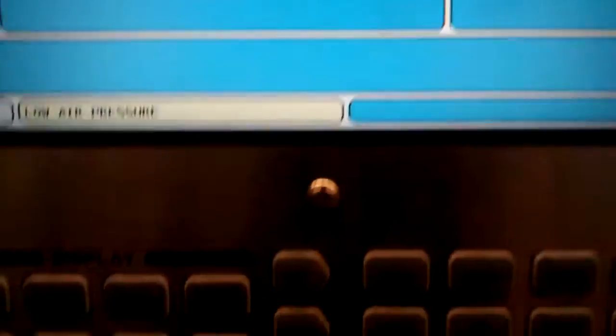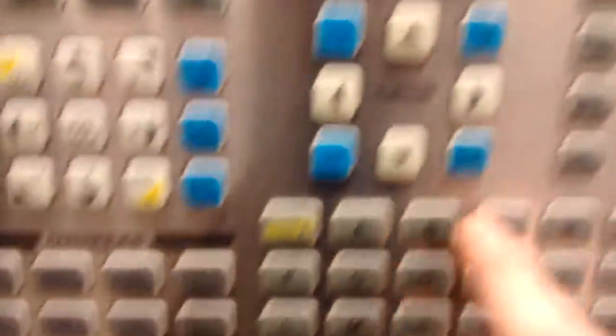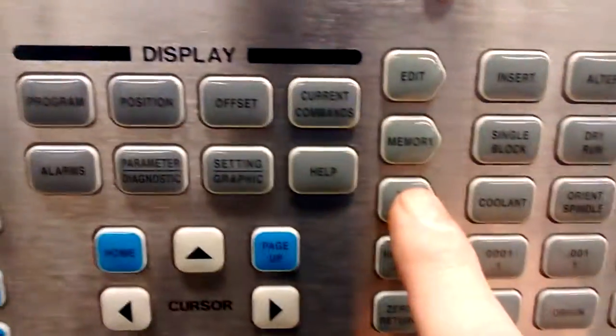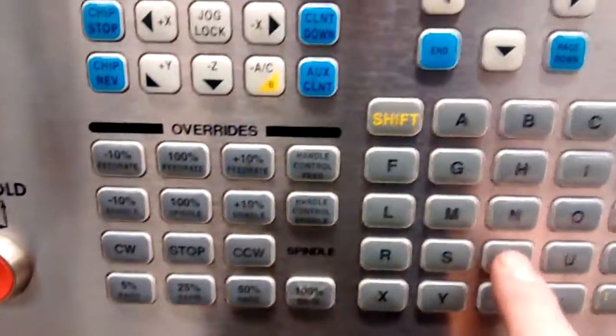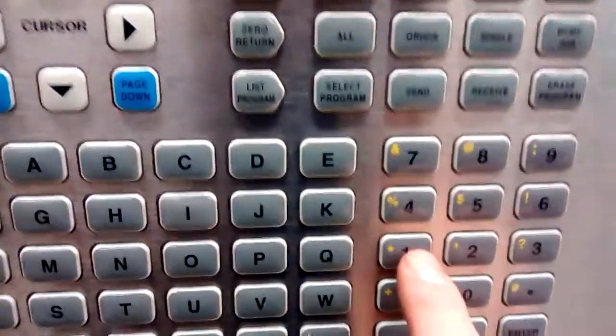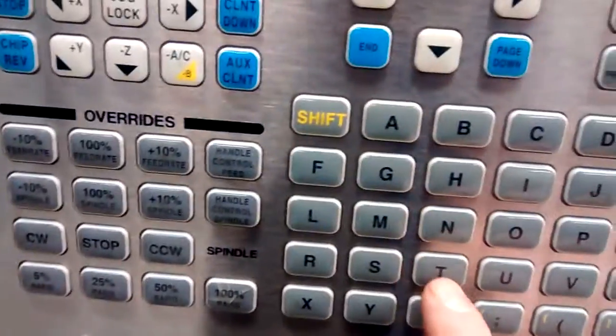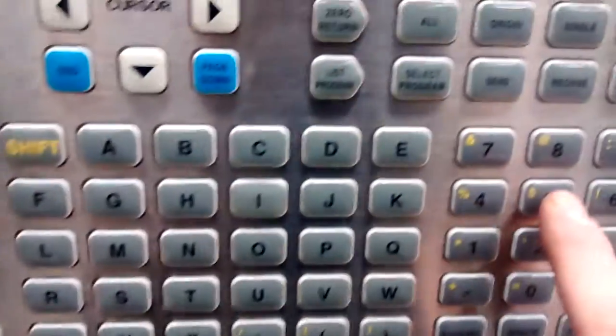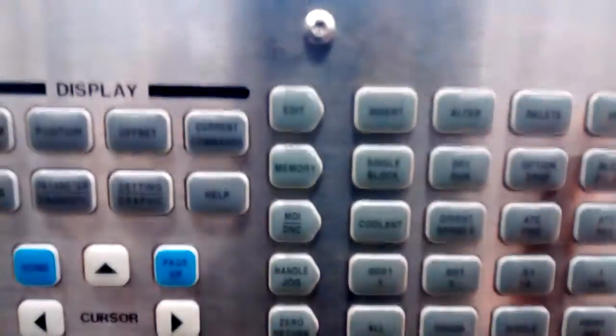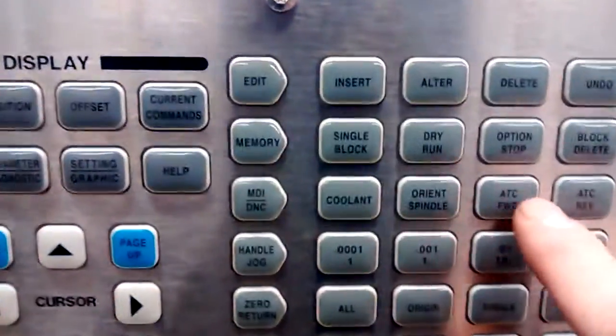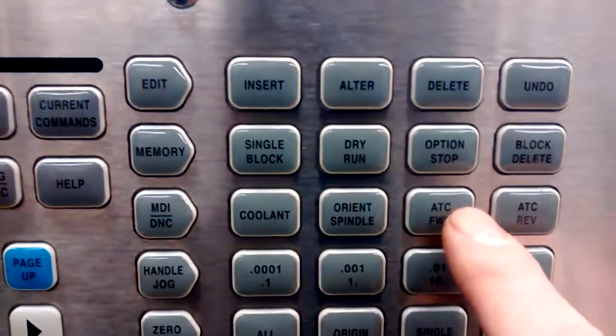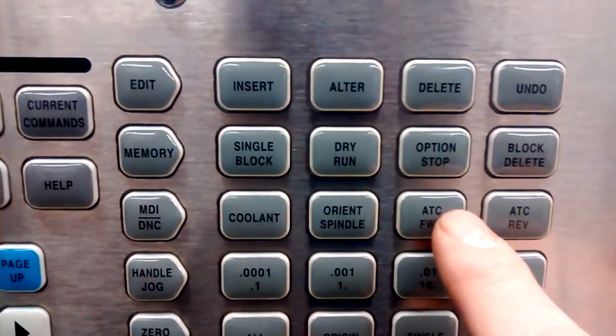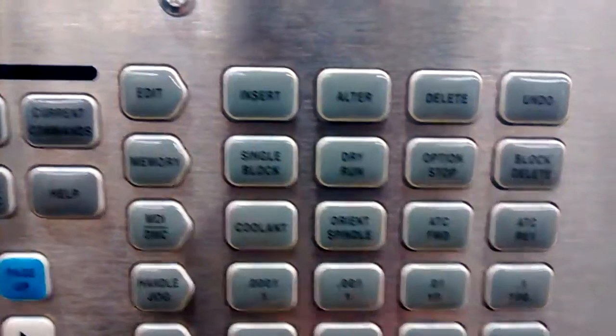So what you do instead is make sure you're in MDI, then go down to tool and specify the pocket that you want. So I went T5, and then we'll go to ATC forward or reverse—the controller will figure out the shortest way.